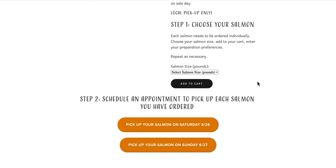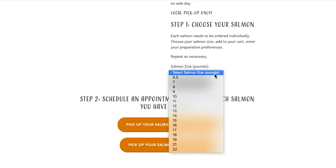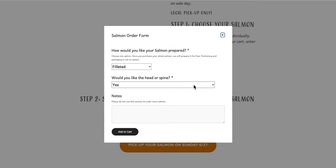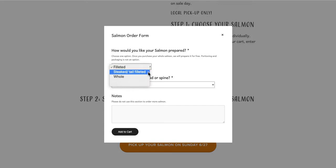I'm going to order two salmon for this sale. First, I'll choose a nine pound salmon and add it to my cart. A window will open where I'll need to select how I'd like to have my salmon prepared. I'm going to have this salmon steaked with no head or spine.